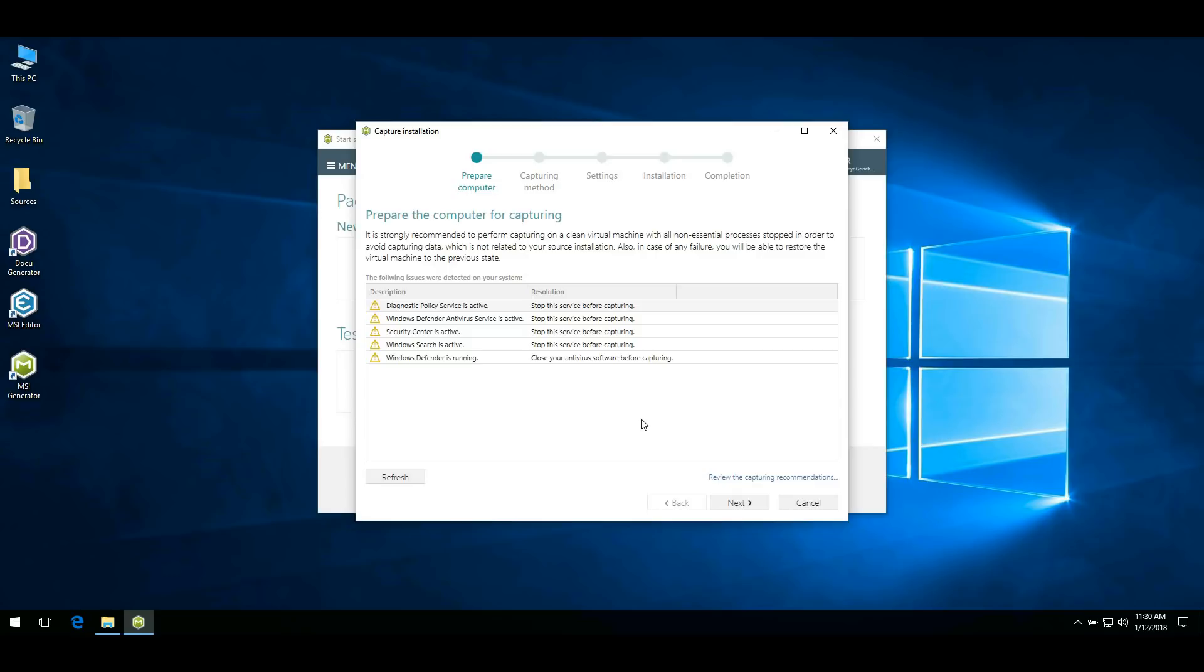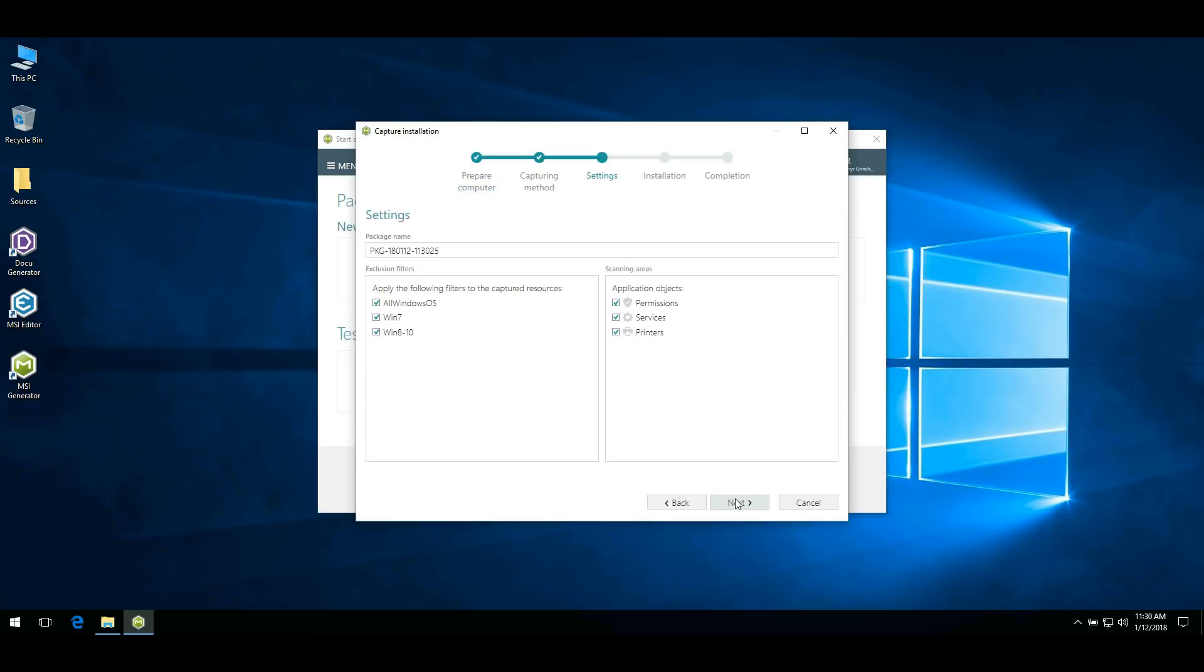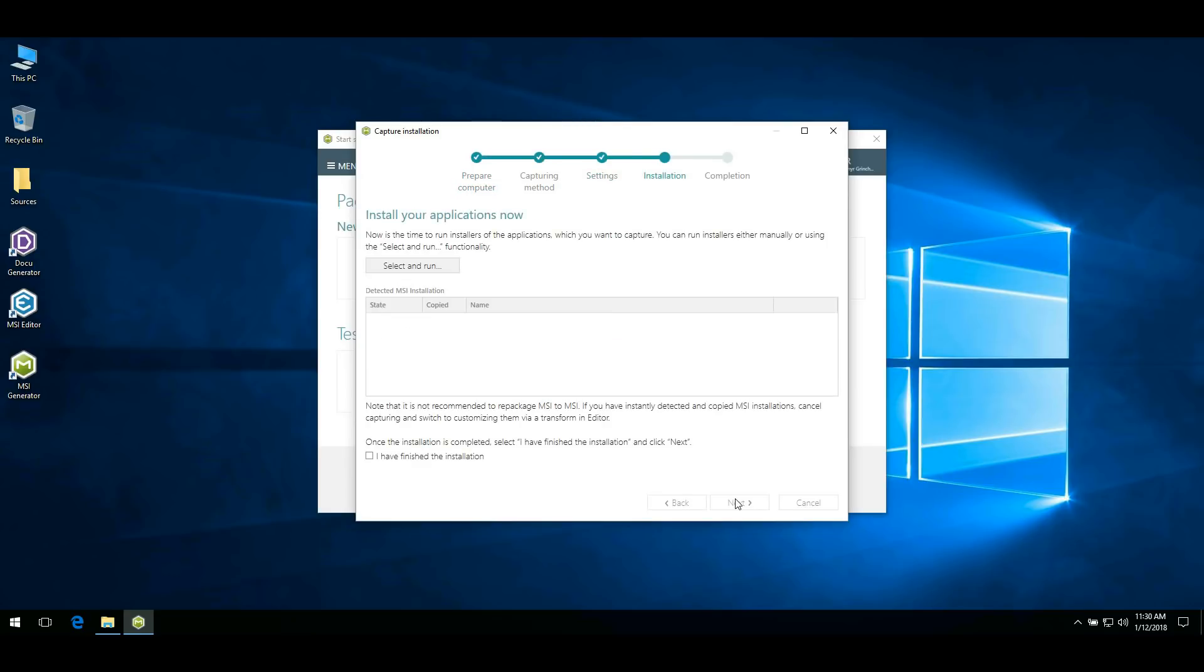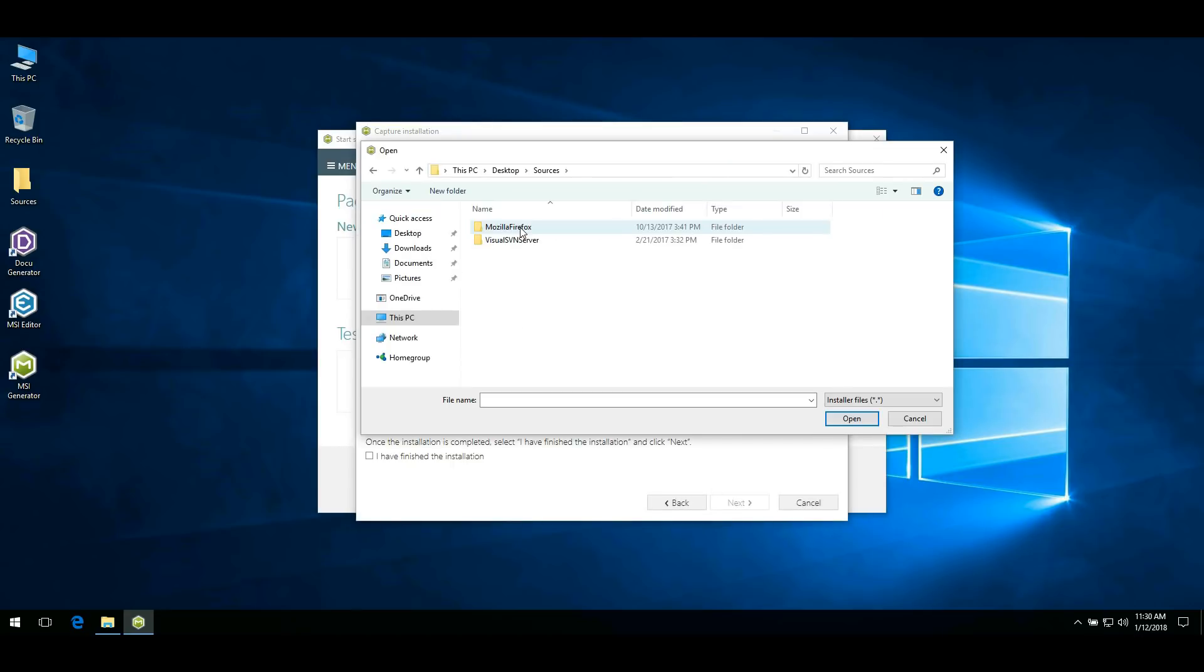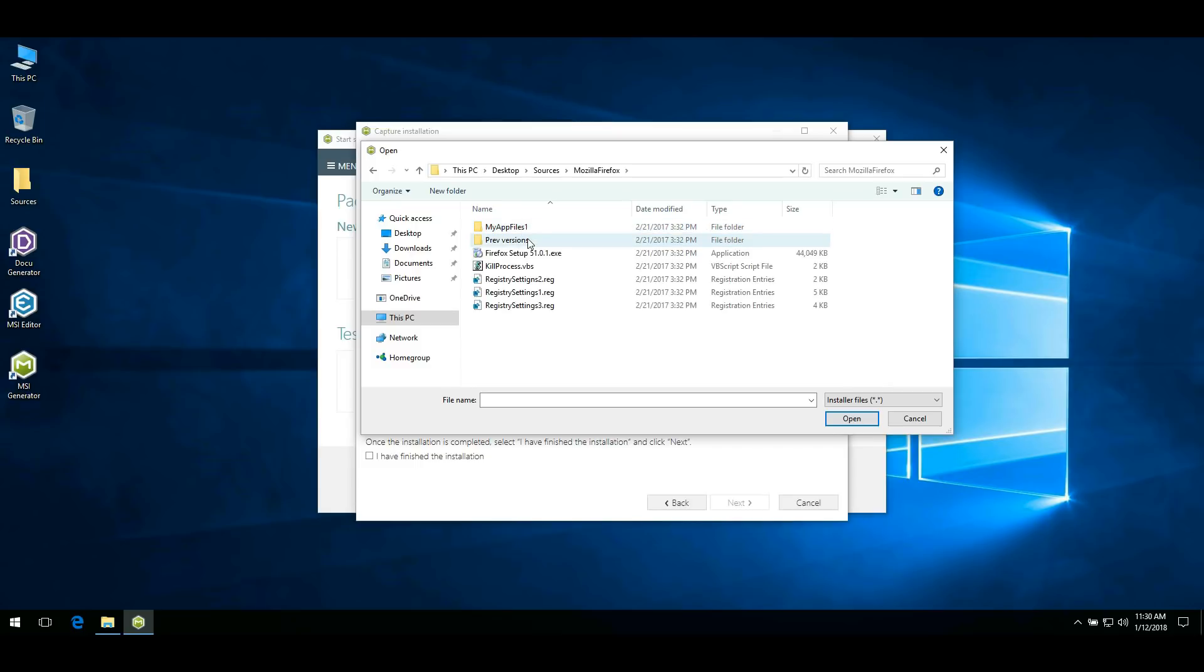At this step, you must run installer of the application which you want to capture. Click Select and Run and choose this installer.